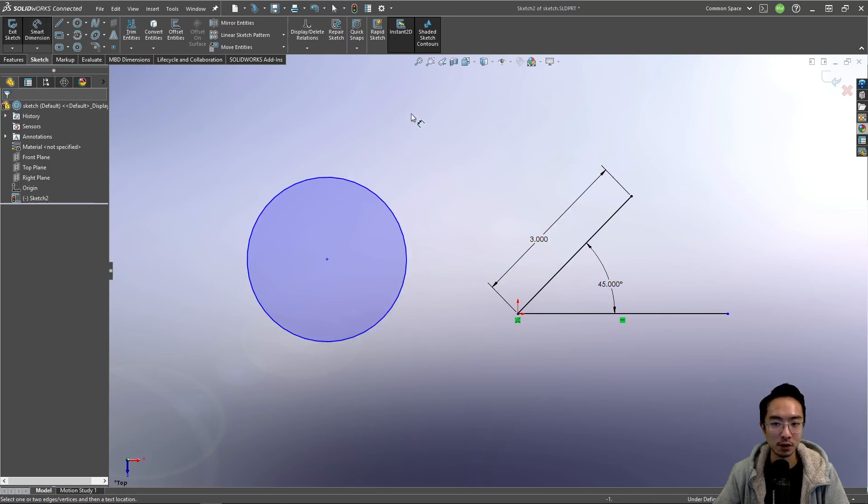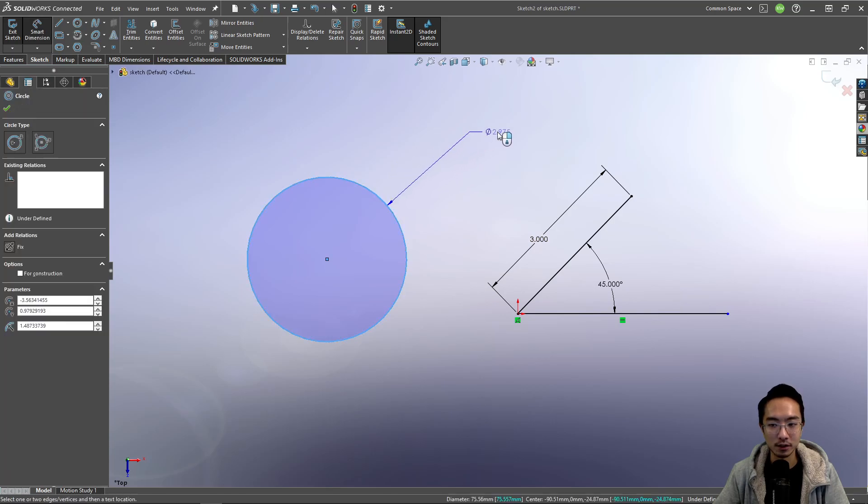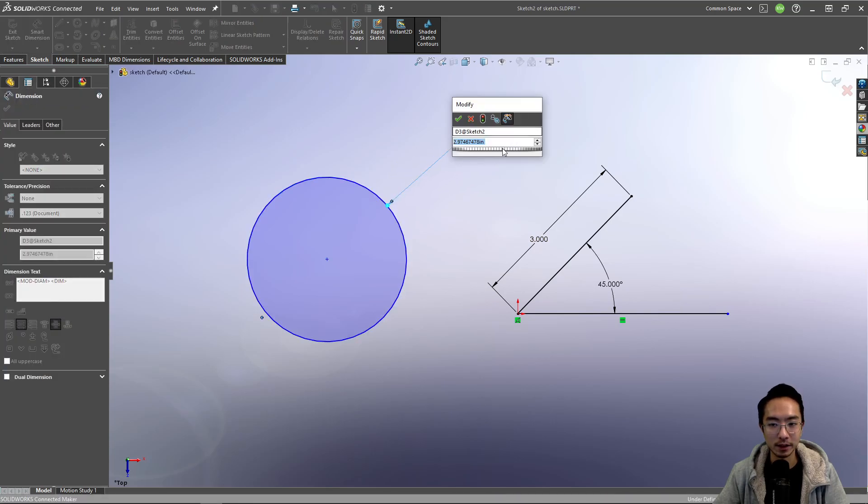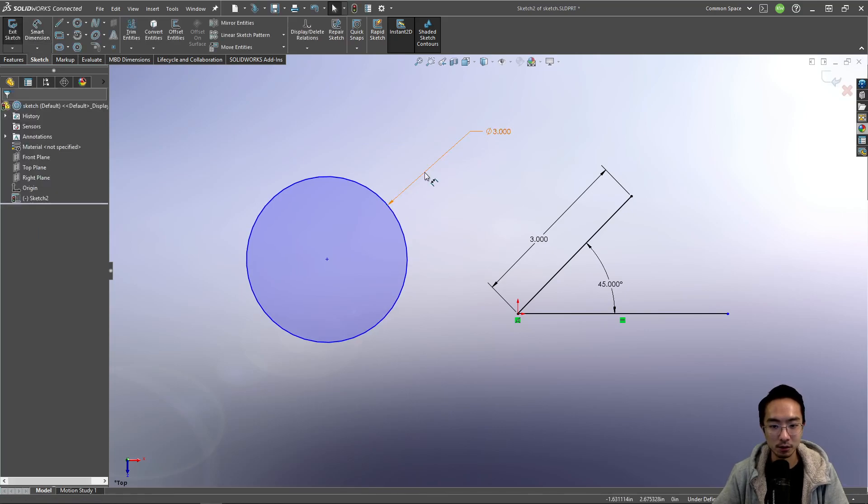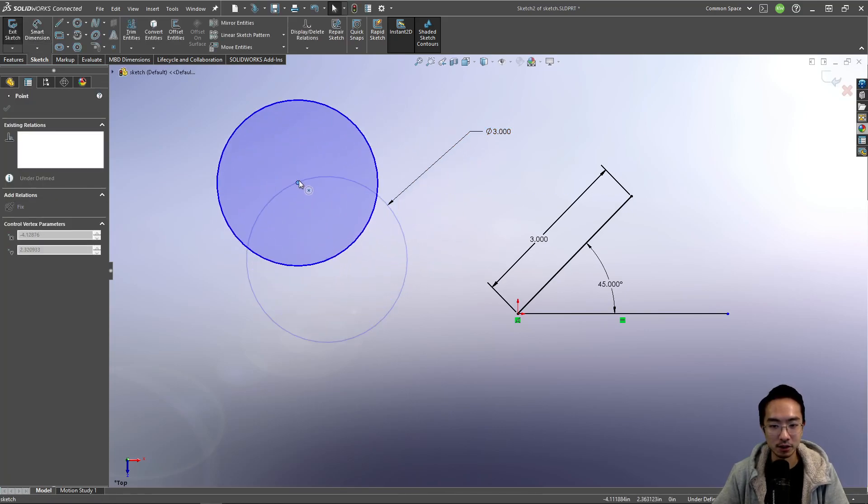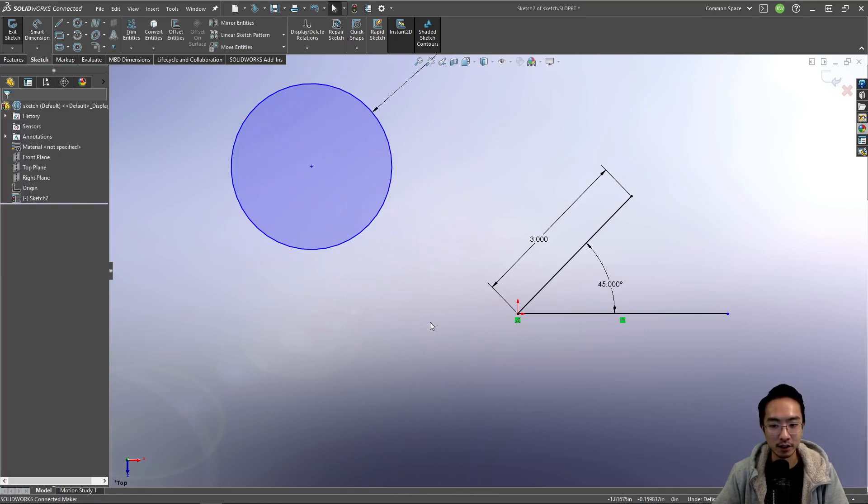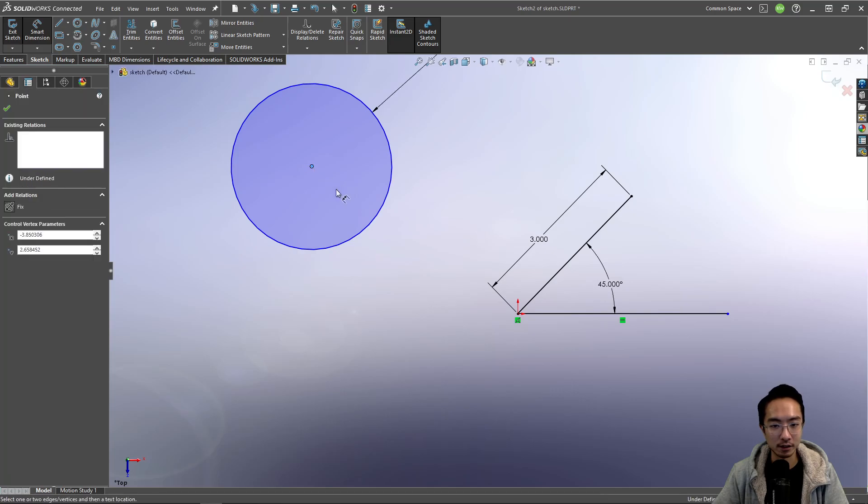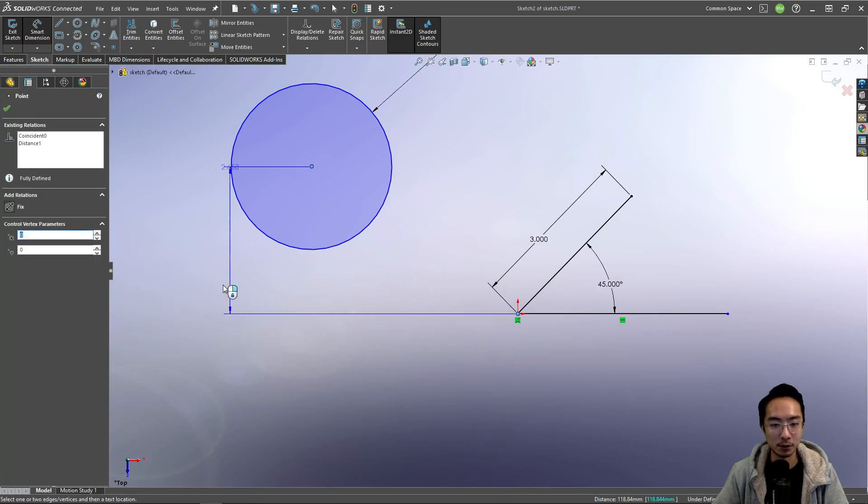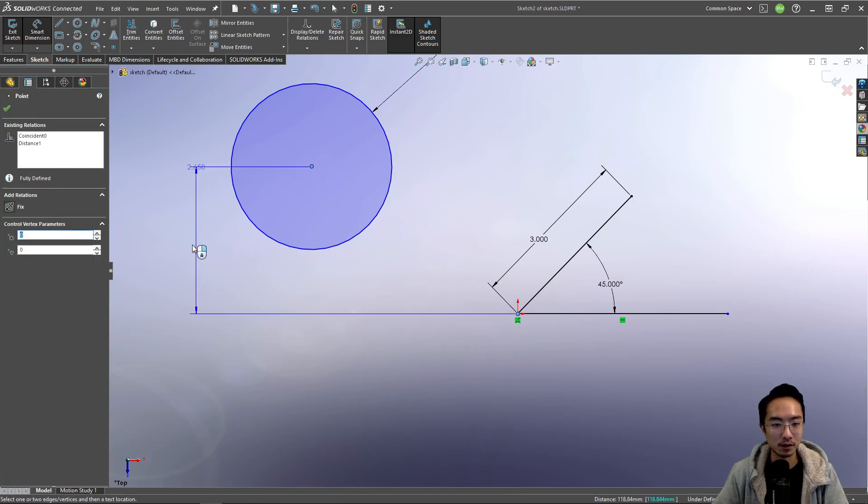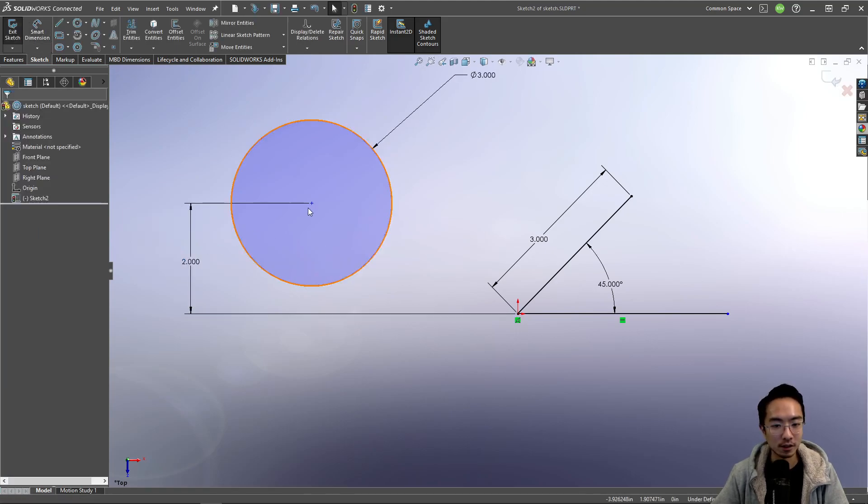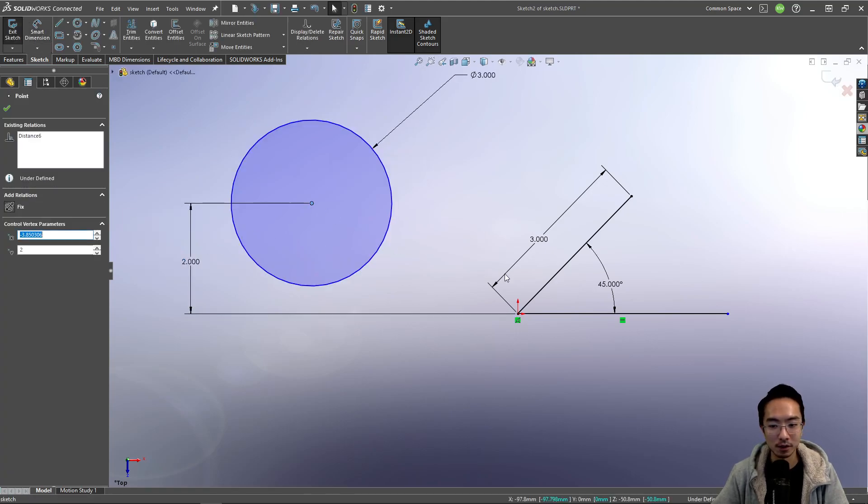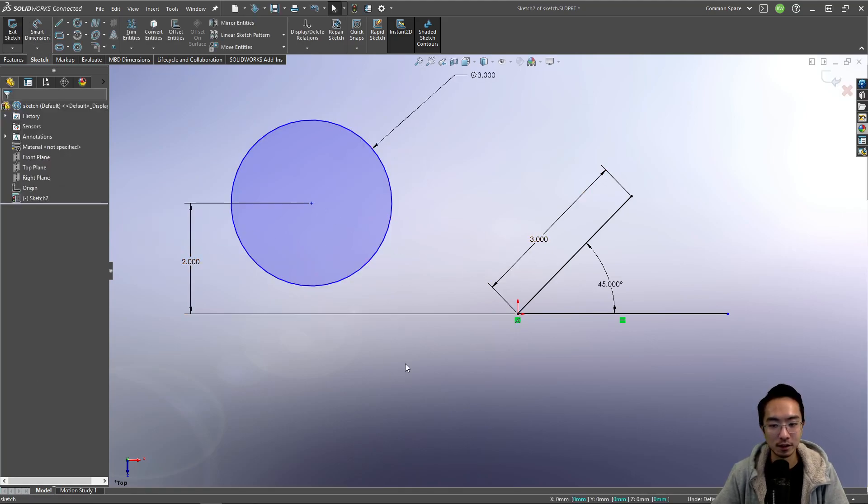So like the circle, I could dimension like the diameter of this. So make this three. I could also dimension like a location. So I could say like, this is how far from the origin. Maybe this is two inches.